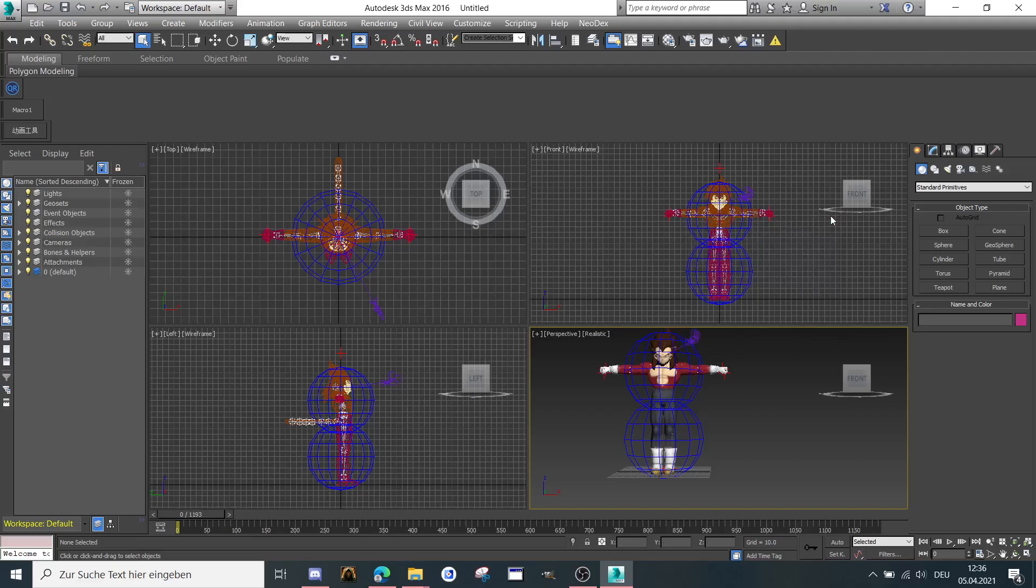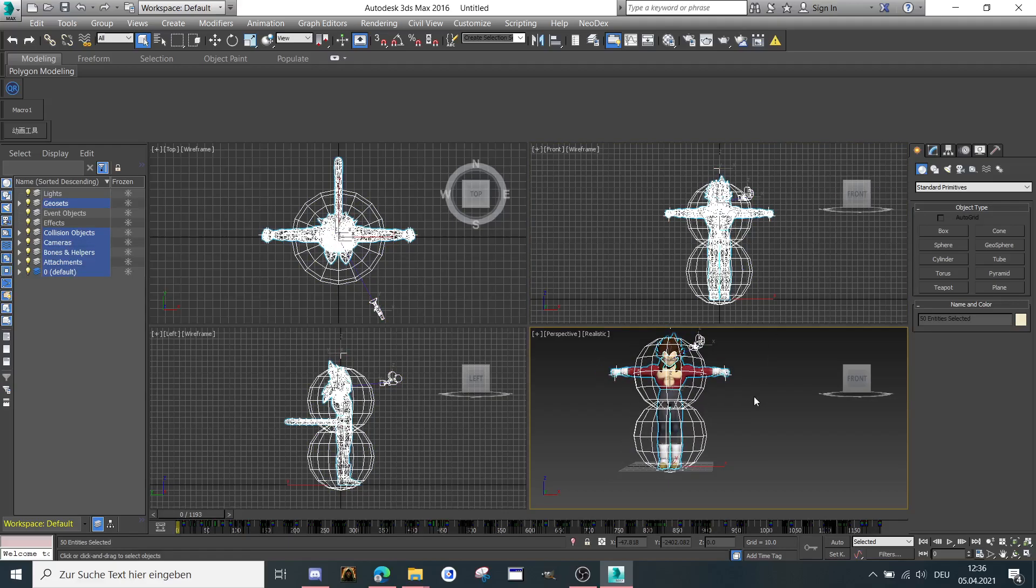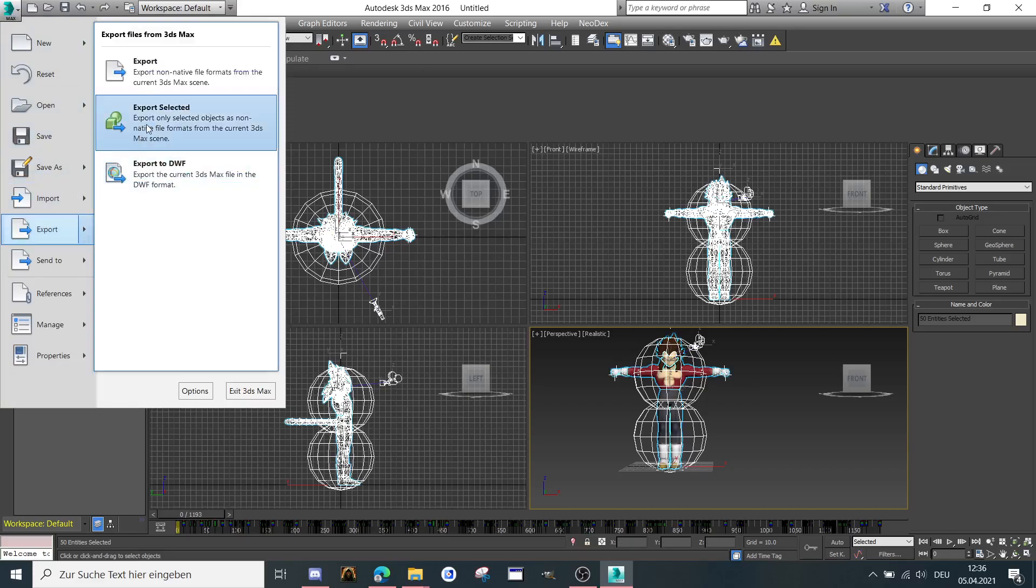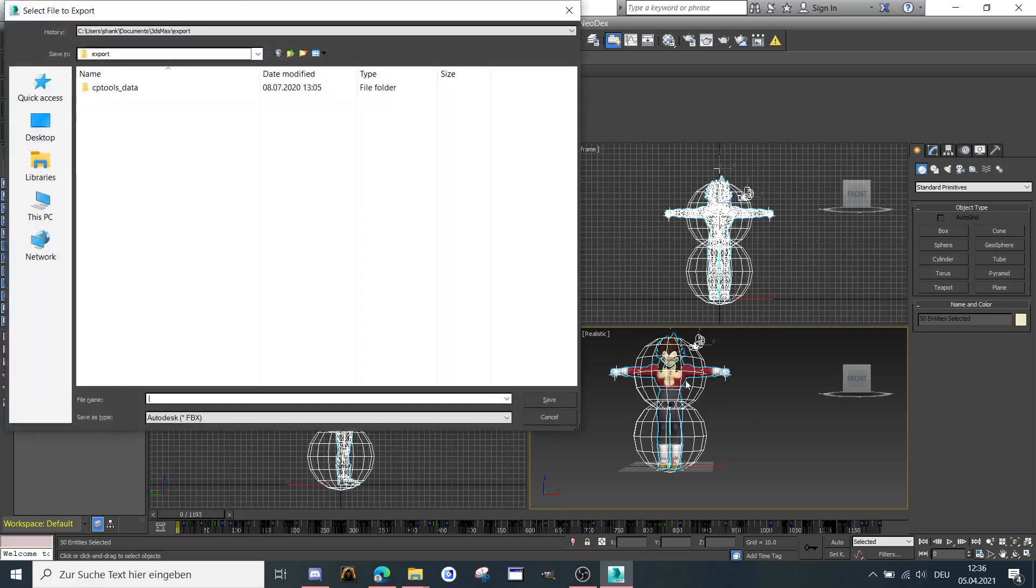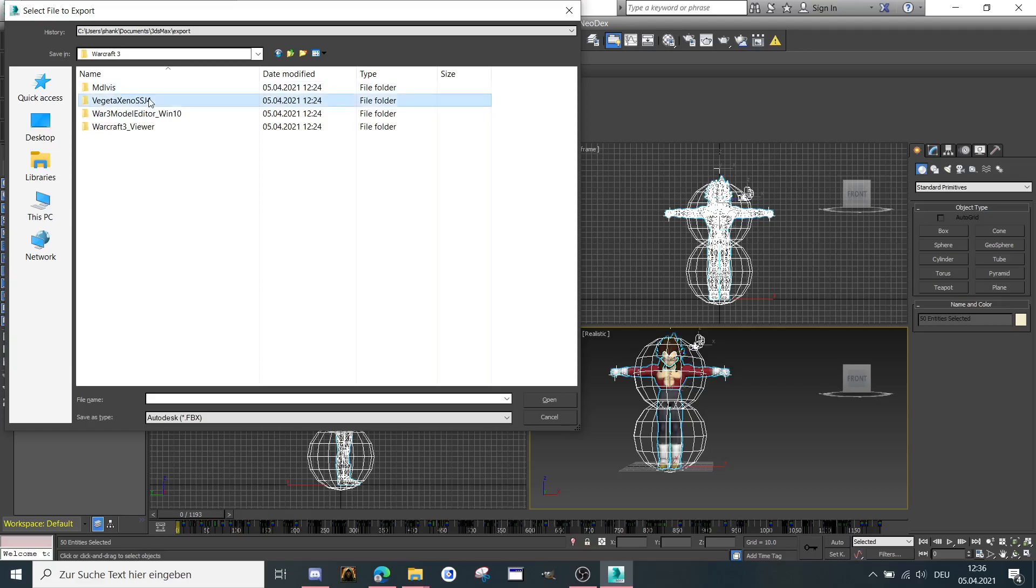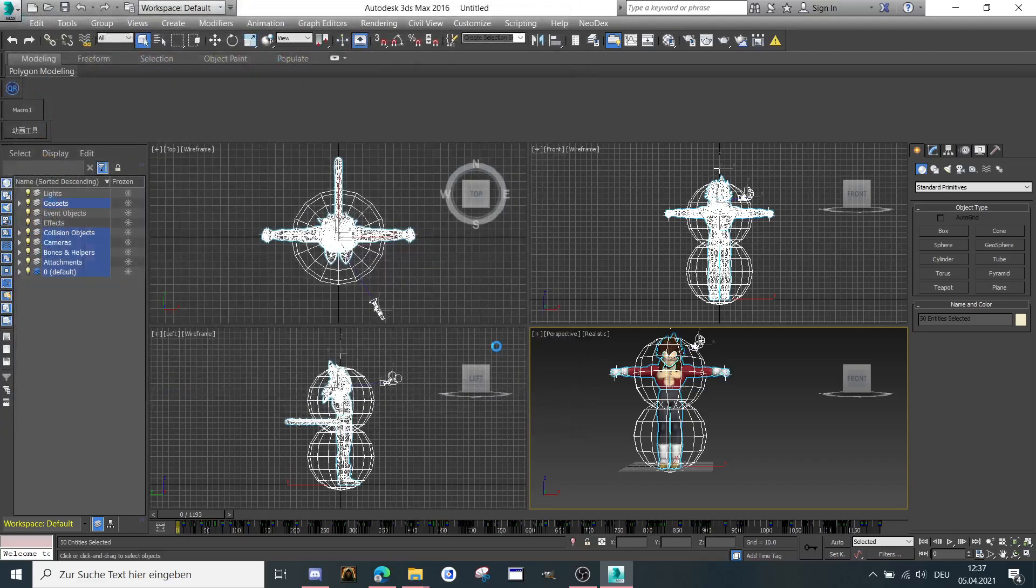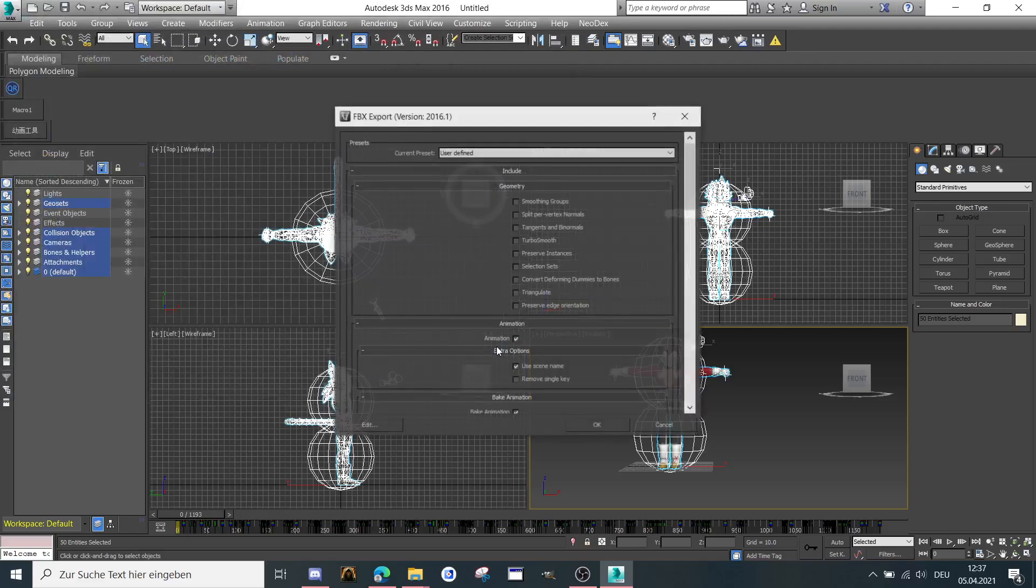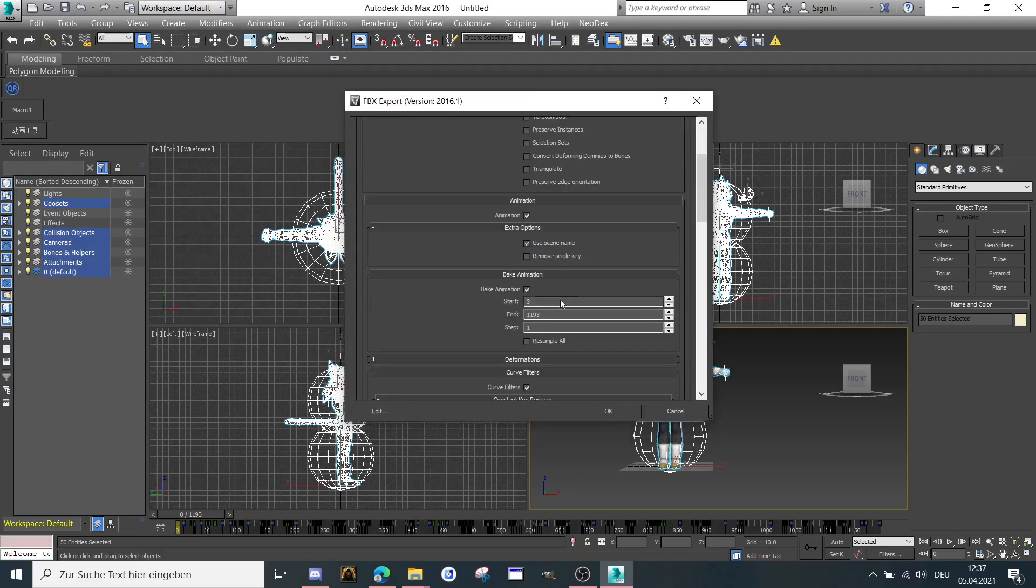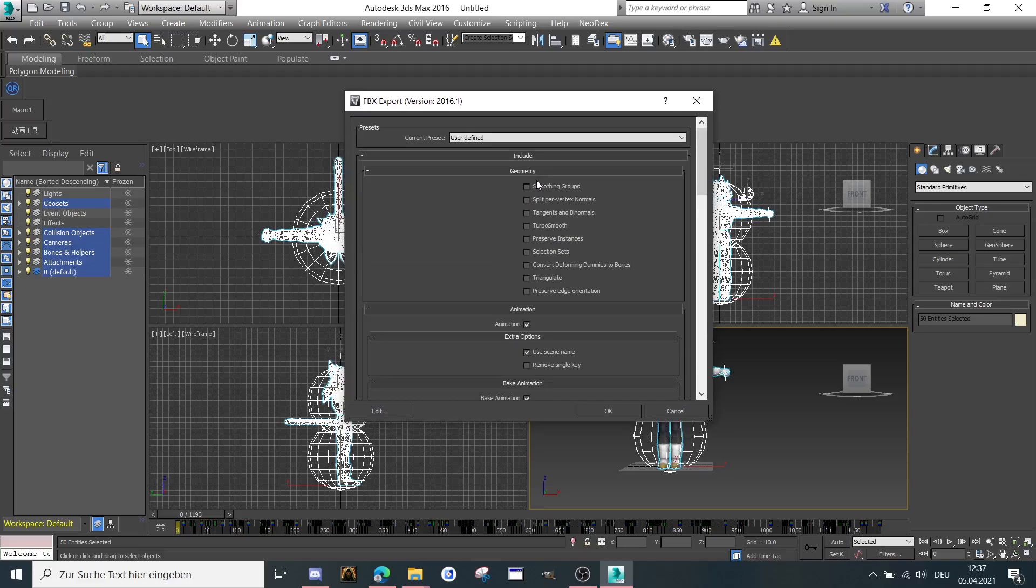Then you're going to press CTRL or STRG plus A. That means selecting everything. And you're going to Export, Export selected. Go to the folder where you want to save it. And then you choose FBX. Save. Then you have to look at my settings, which I have here. Nothing selected here.